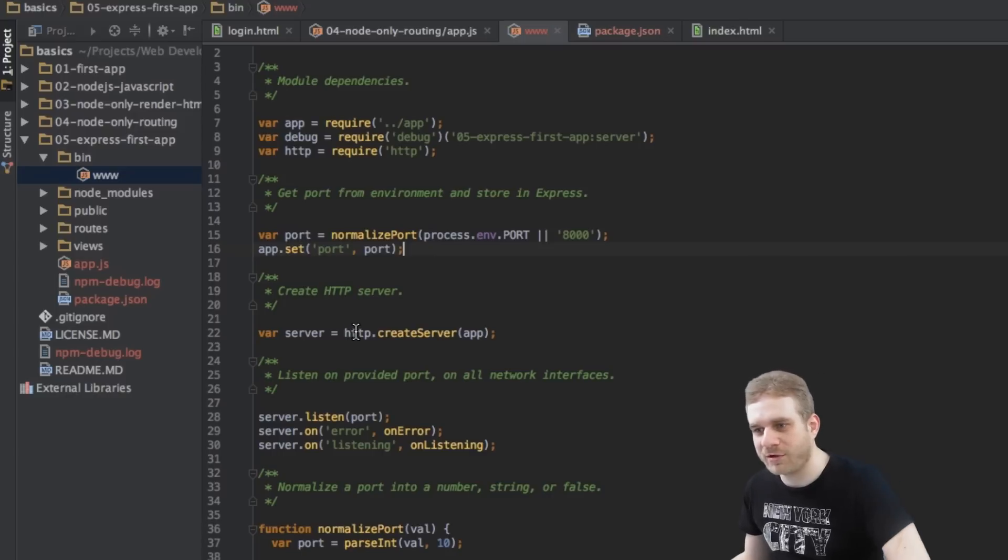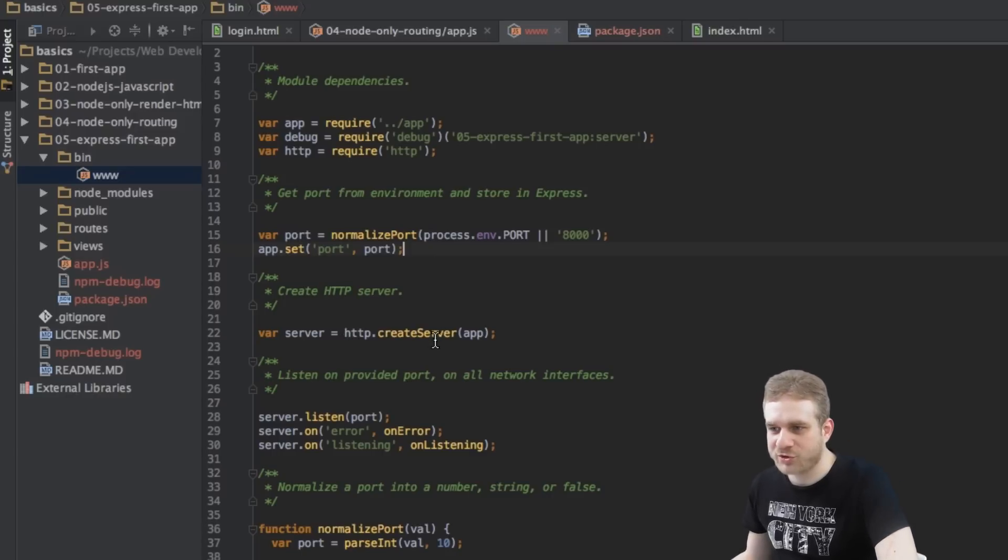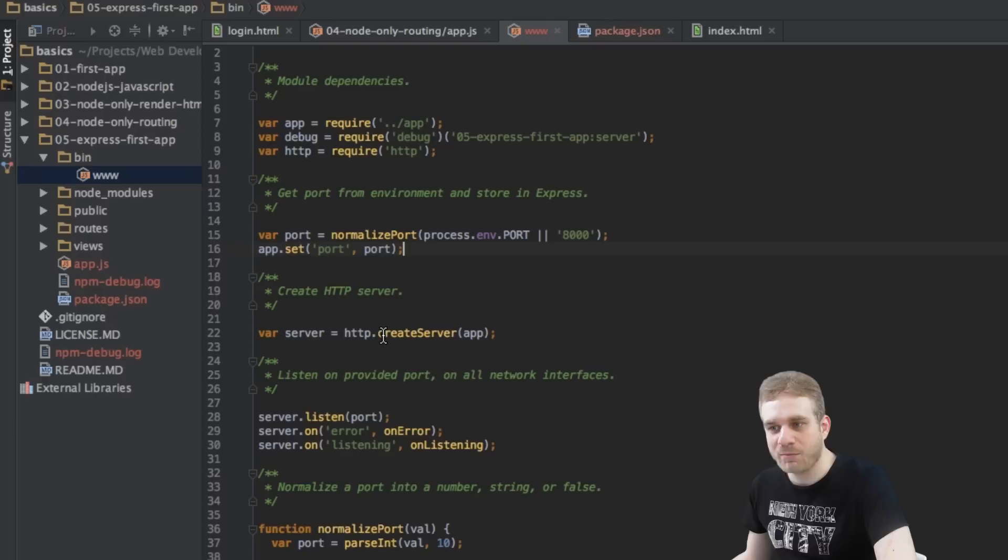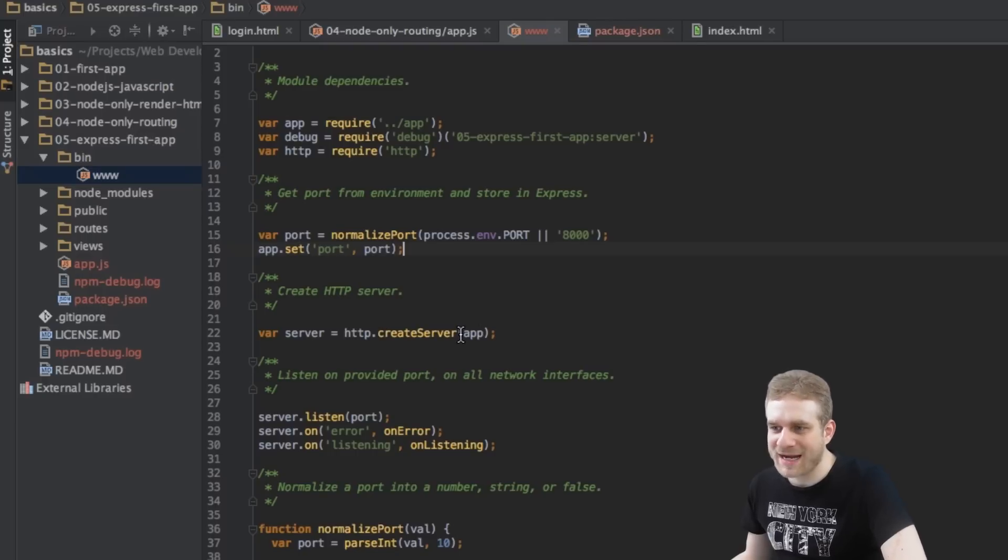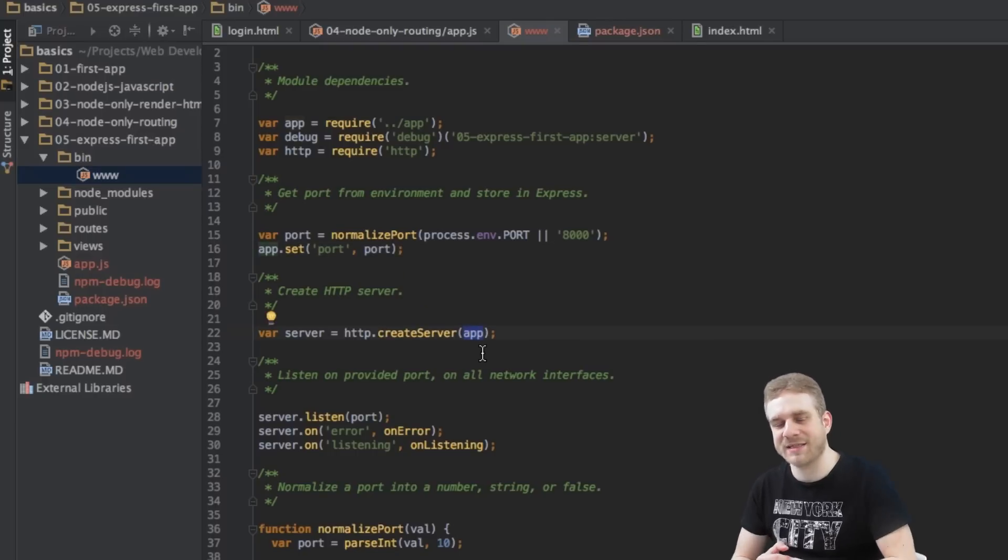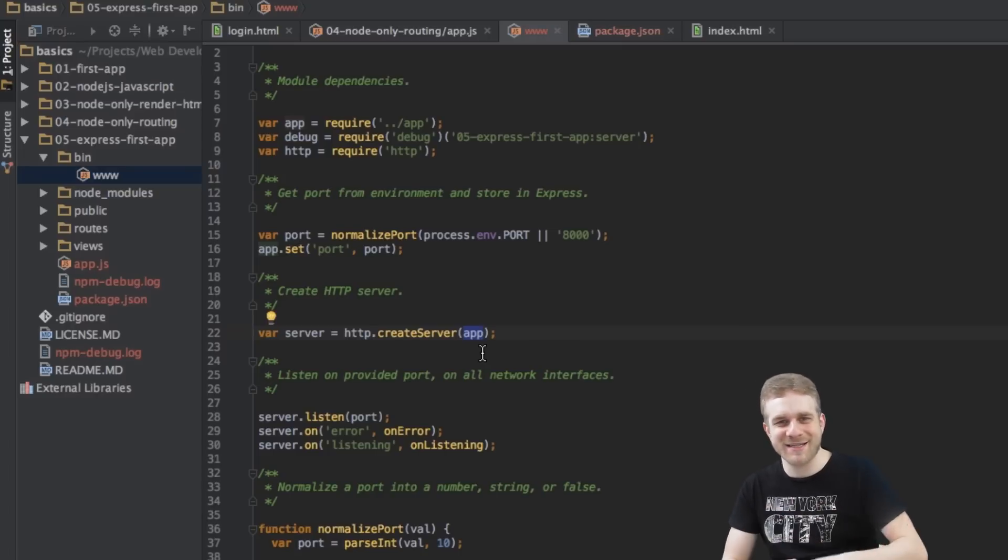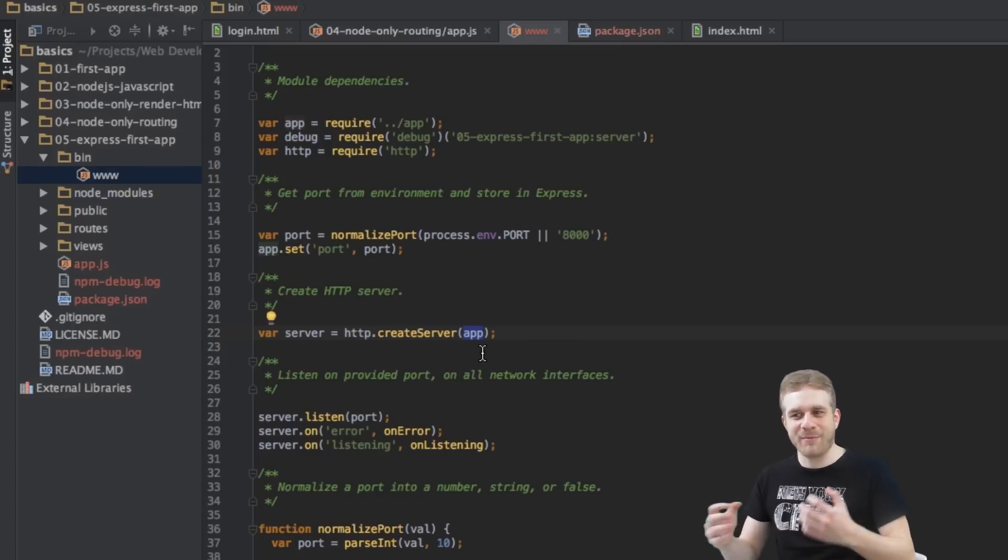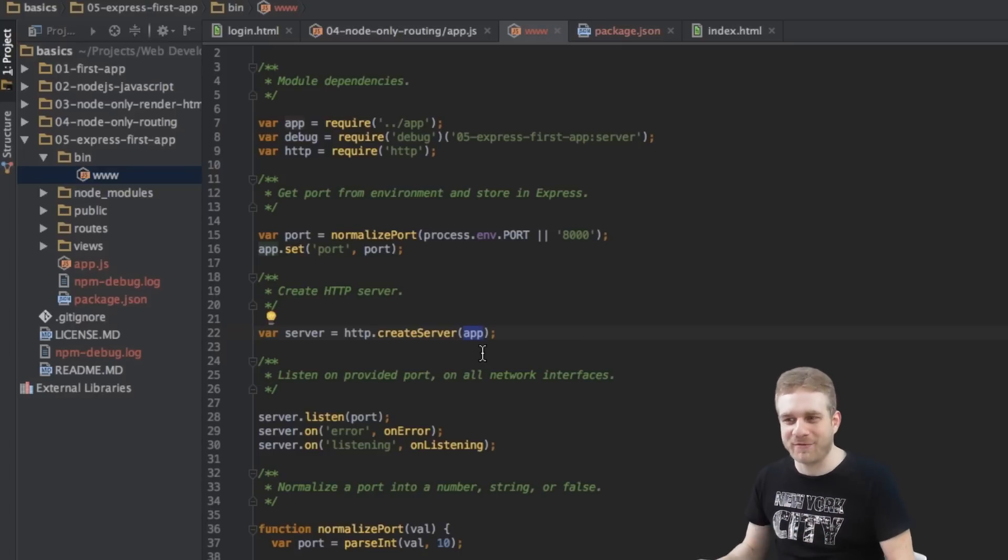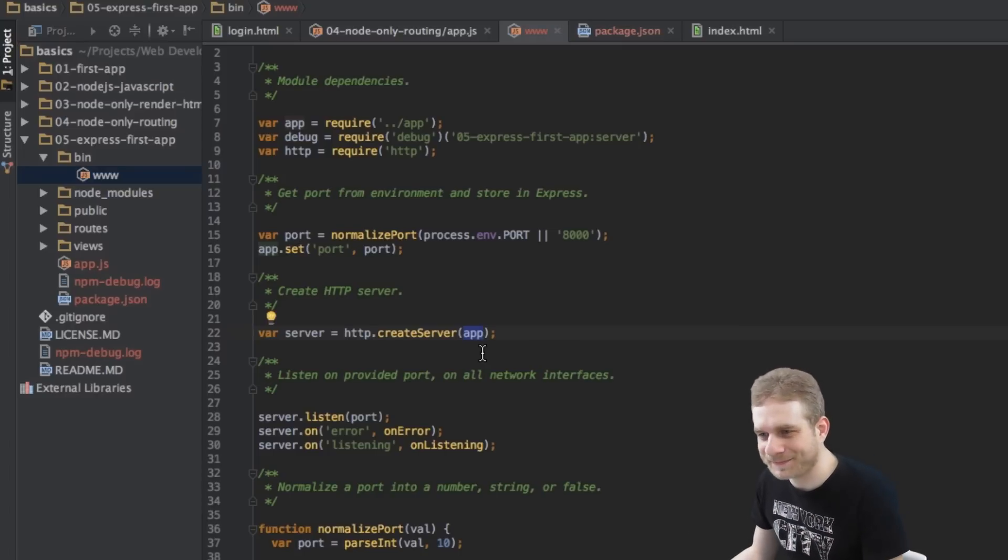Well, basically straightforward with the normal HTTP module by Node and we're passing our Express app as a handler for all the tasks coming from this server, so to say.